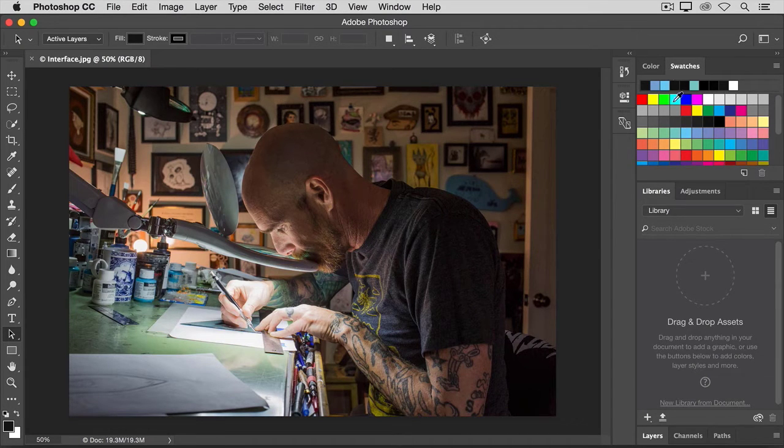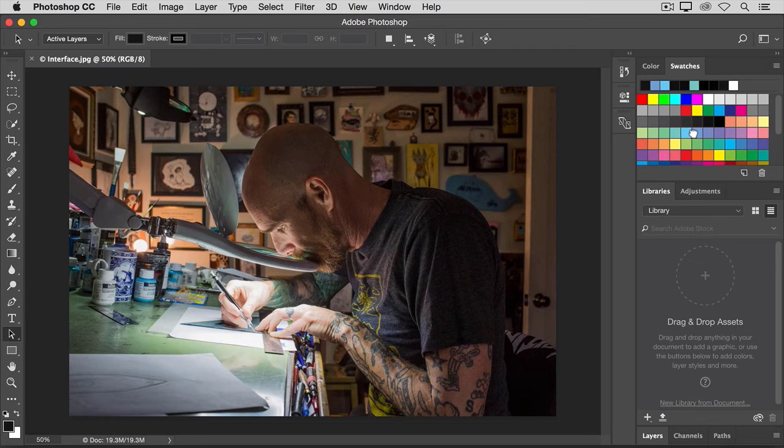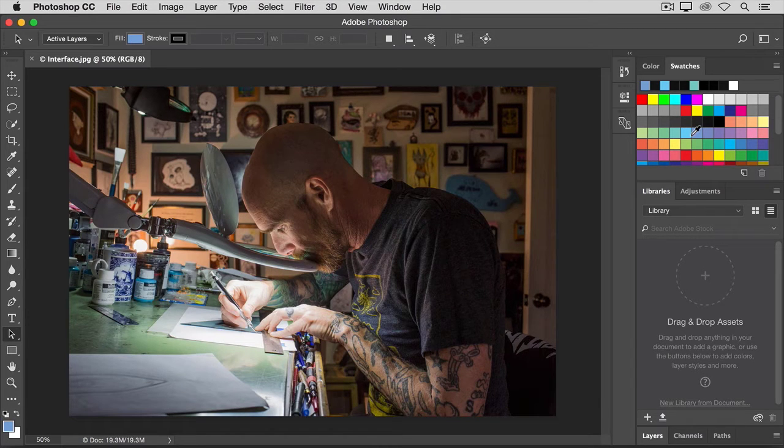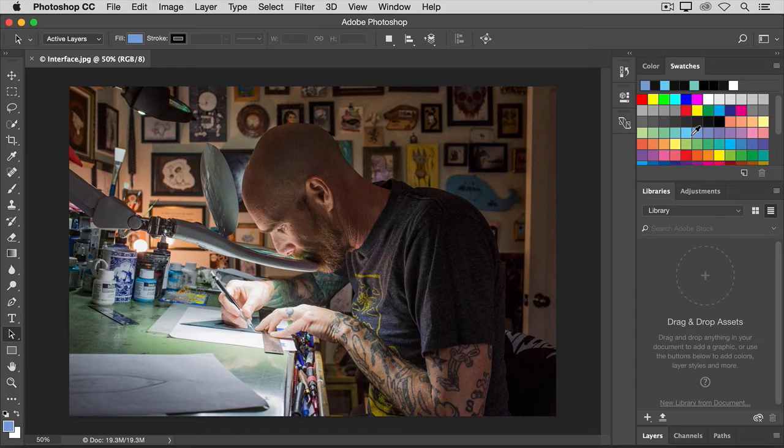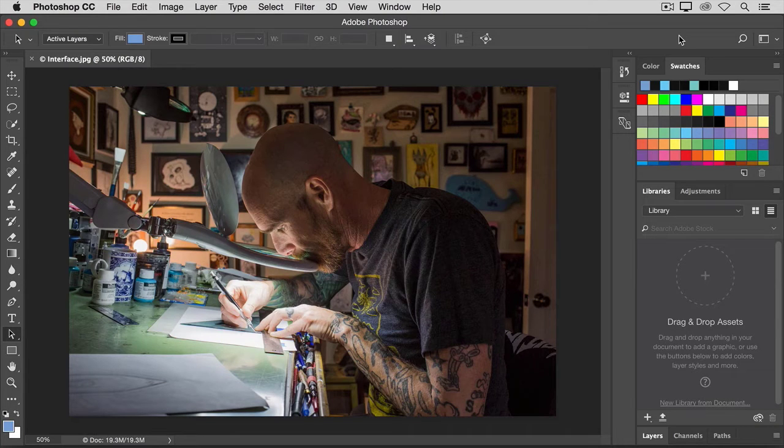I'll go ahead and select a blue swatch here in the swatches panel and that color will be applied when I use other color features like the brush tool. There are some panels that aren't open on the face of Photoshop.